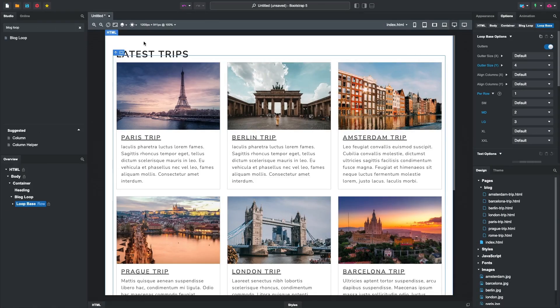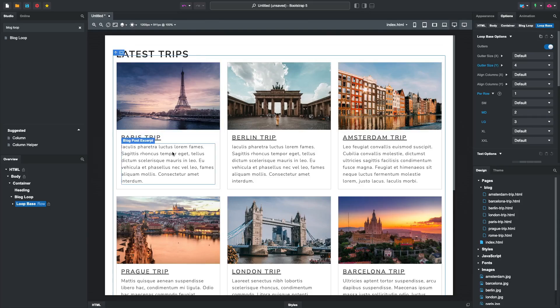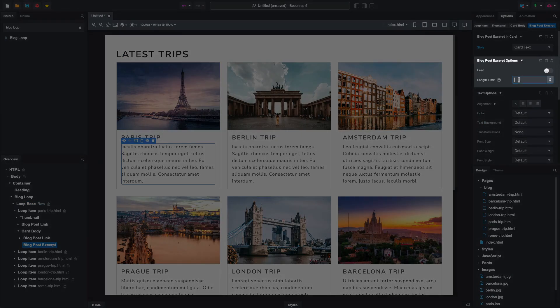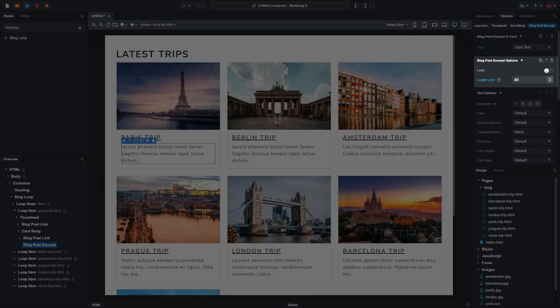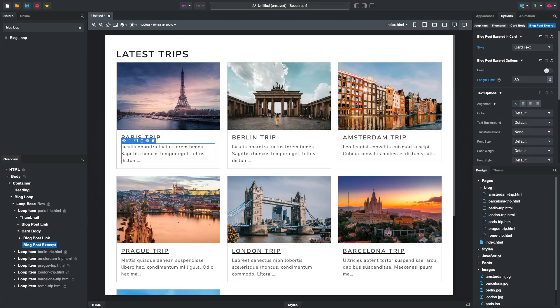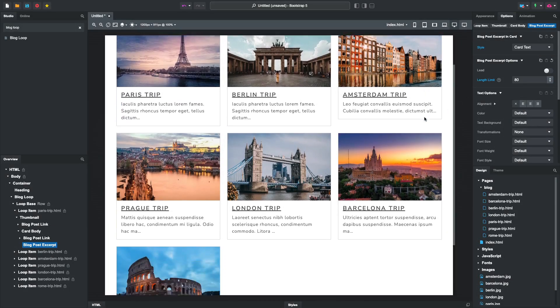To make them shorter, select the excerpt and set the Length Limit option. You will show only the first 80 characters, and because loop items are always in sync, you can see that the setting is applied to all of them.